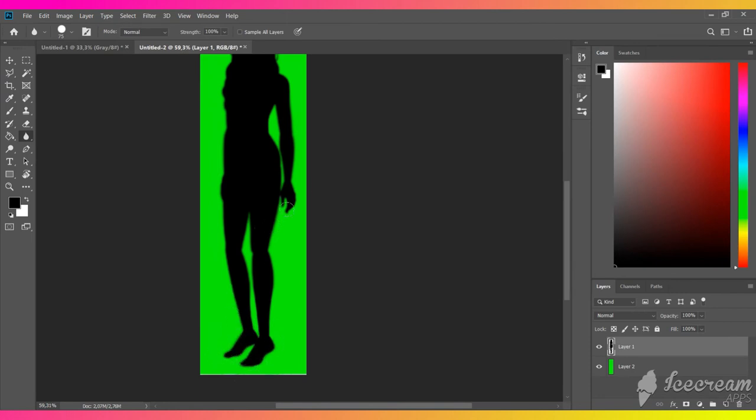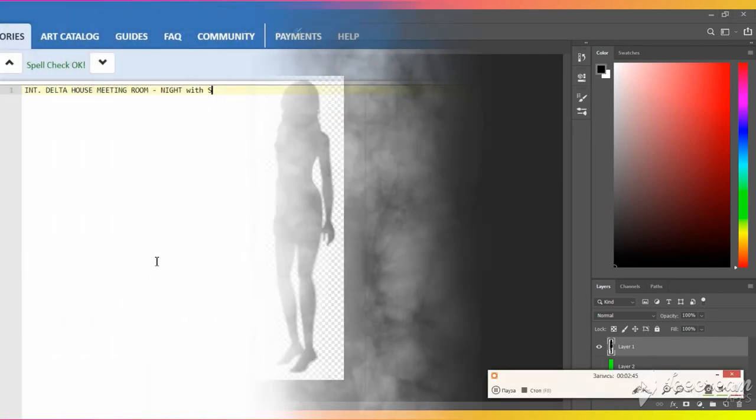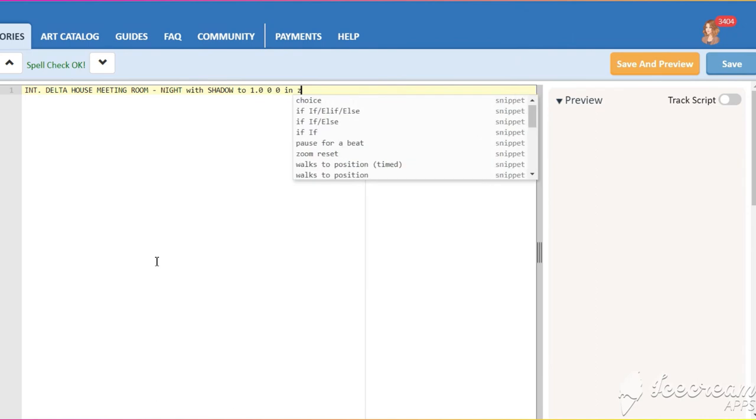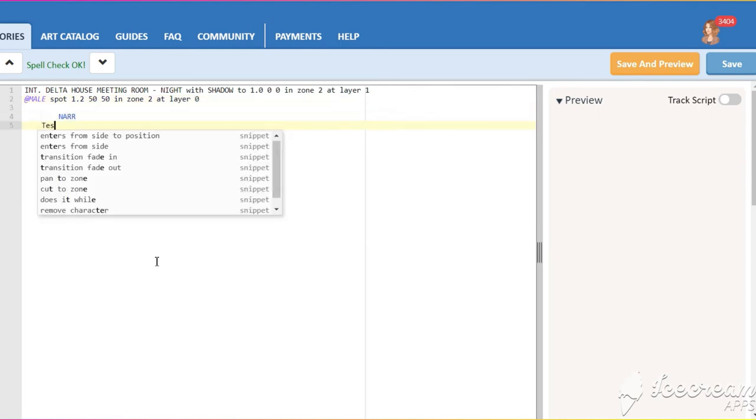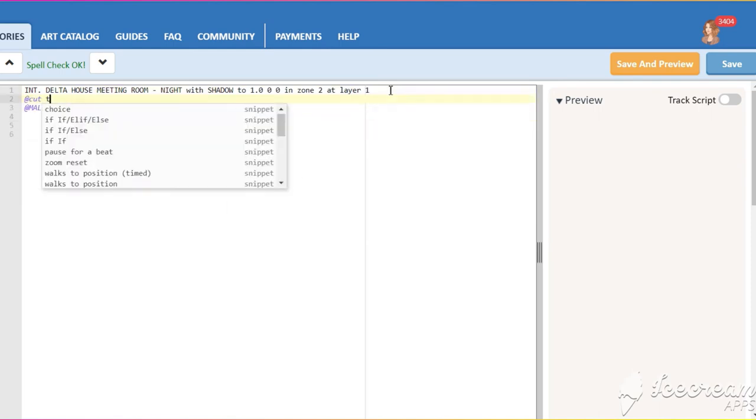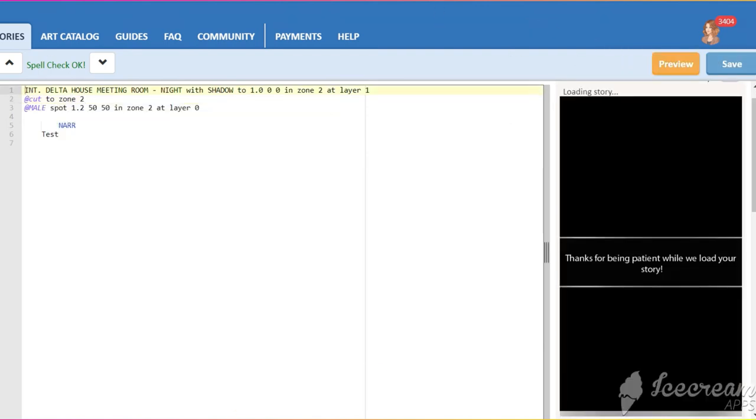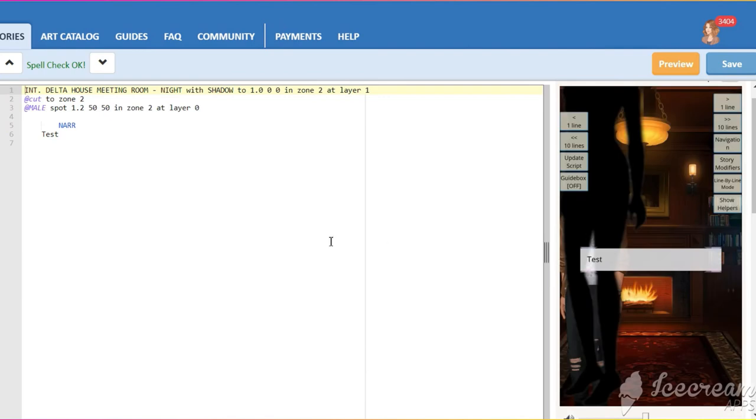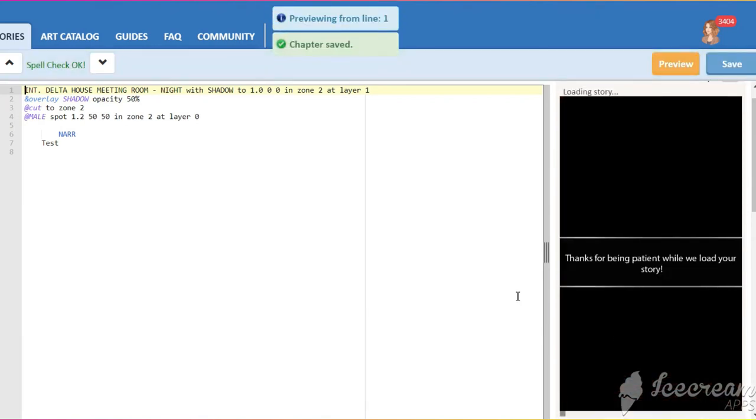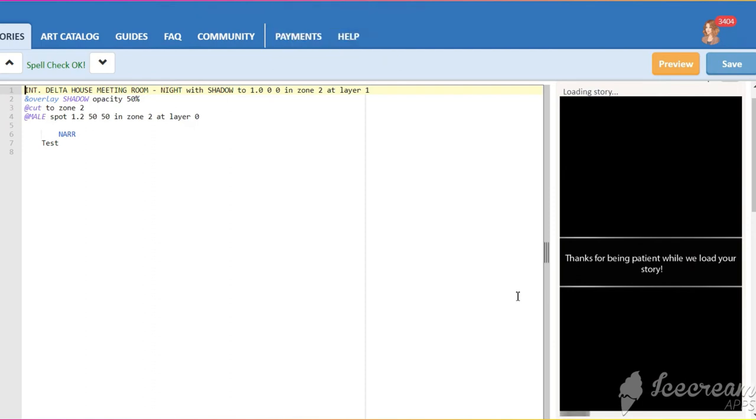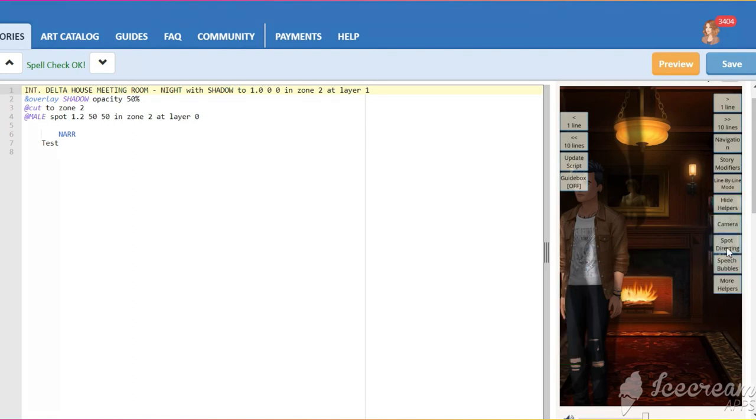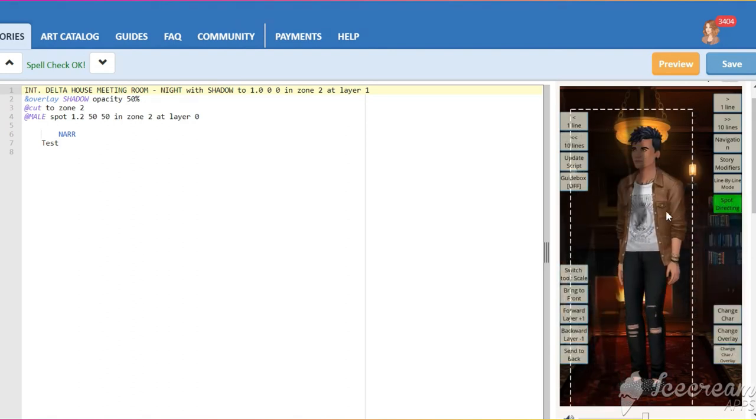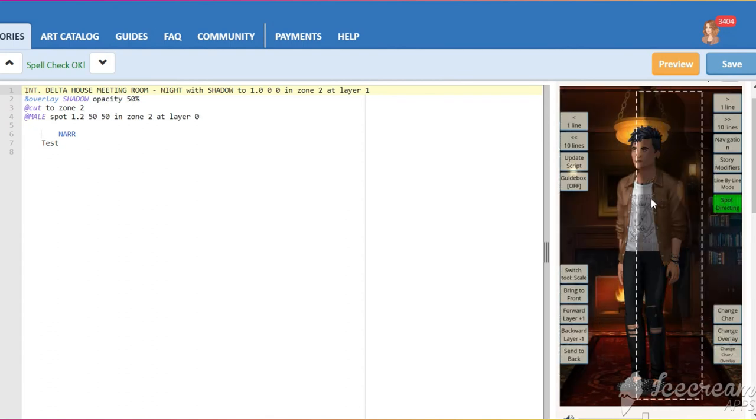Once you are done, delete or hide the second layer and save this image as an overlay. Add a background and a shadow overlay in zone 2 at layer 1. Add some character in zone 2 at layer 0, and don't forget the cut to zone 2 command. We also need to change the opacity of the shadow overlay to 50%. Here is our shadow.